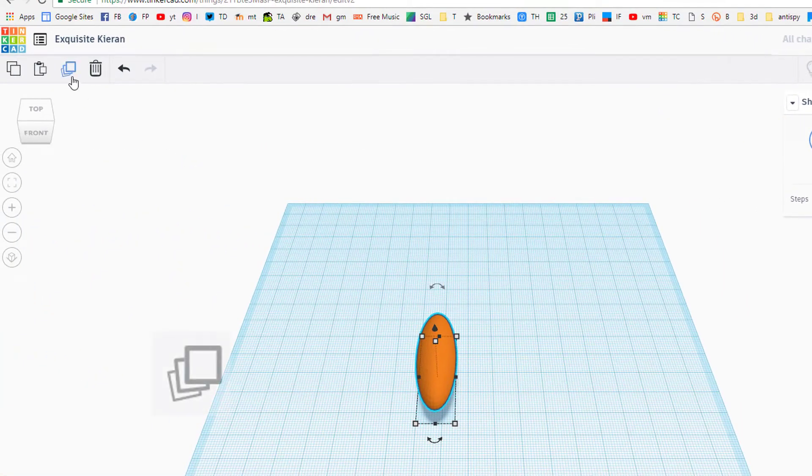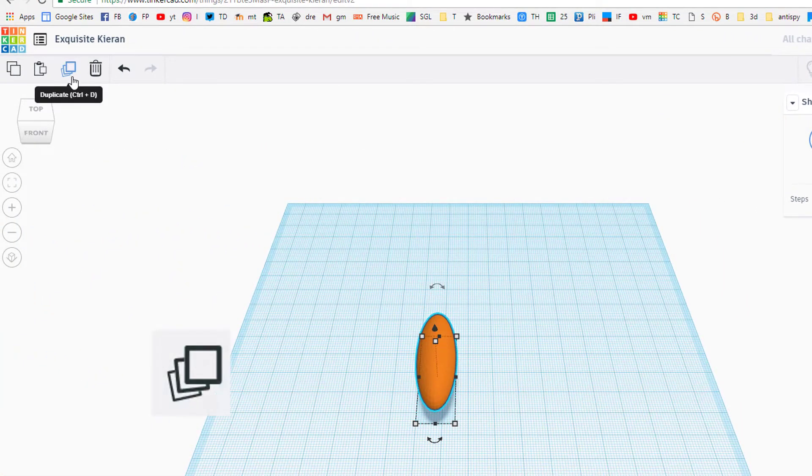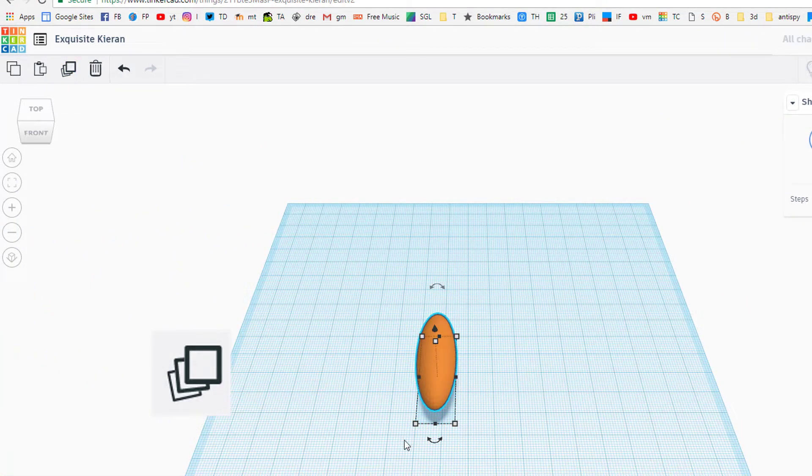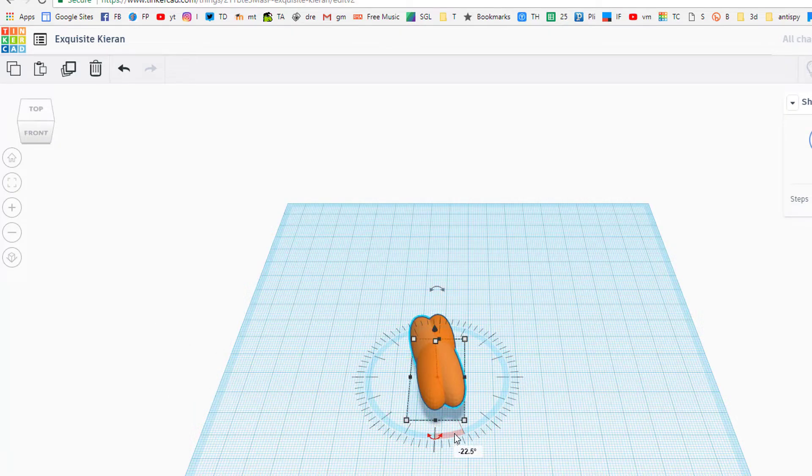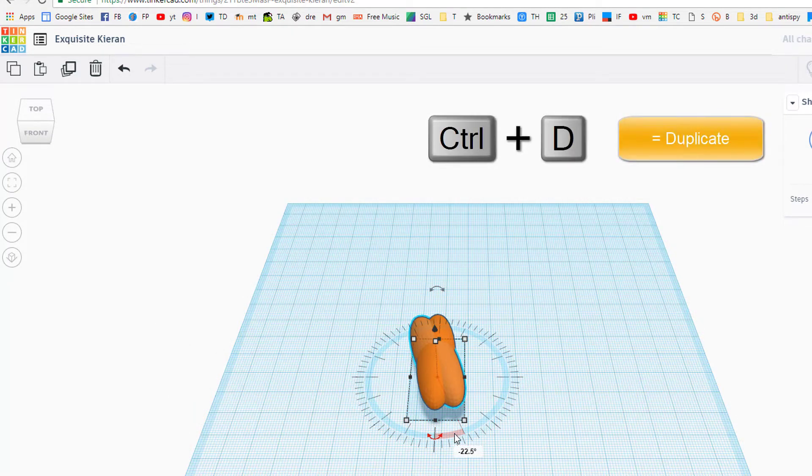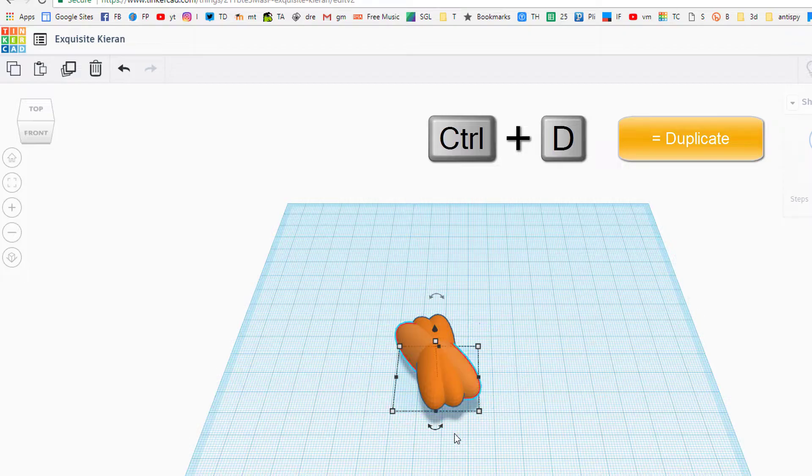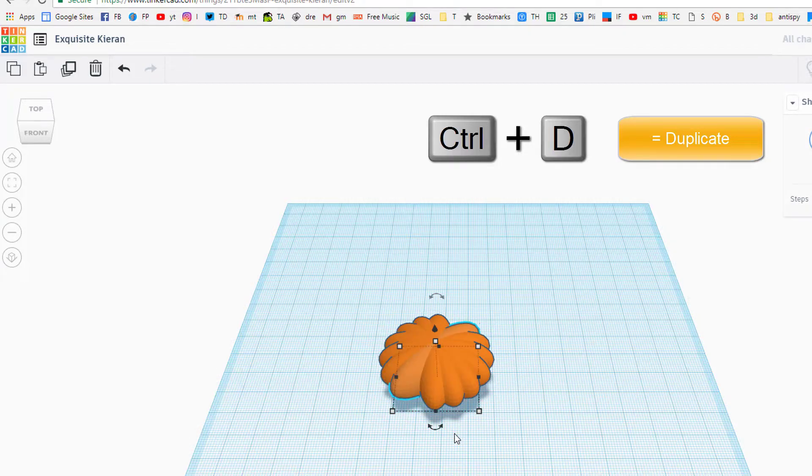Here's the magical part: we're gonna use duplicate which is Ctrl+D and only rotate it one tick mark, 22 and a half degrees. Don't touch anything else, and then immediately hit Ctrl+D again and again and again, and you've got a pretty sweet pumpkin shape.